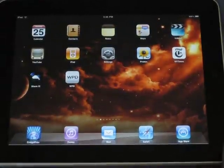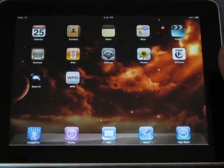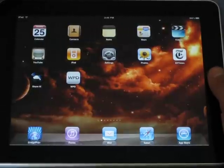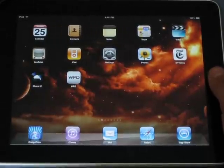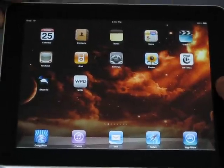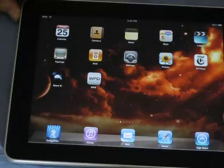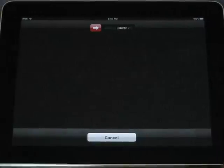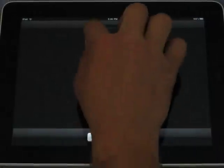The way you turn it off is you just hold down your home button, which is at the bottom of the iPad, and on the top there's that one button. You just hold them down at the same time. It asks you if you want to turn off your power — you slide it. It will think for a second and it will turn off.